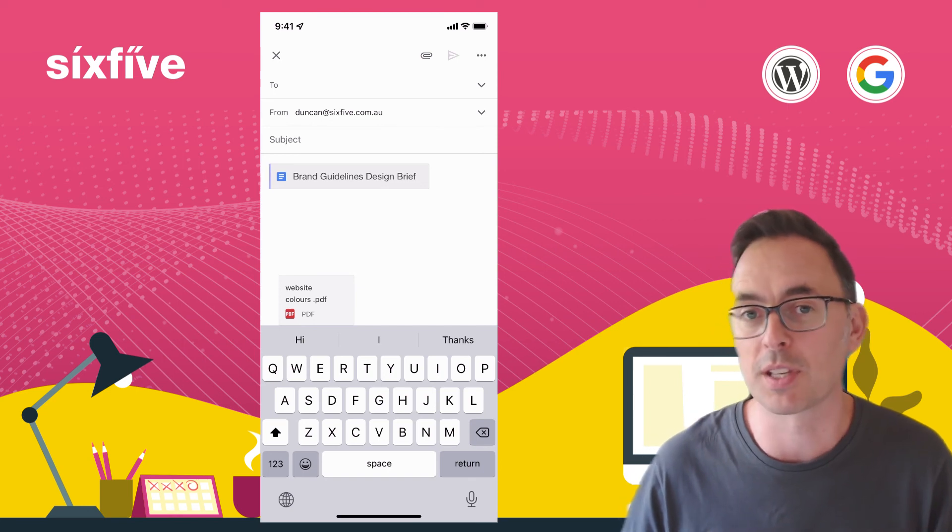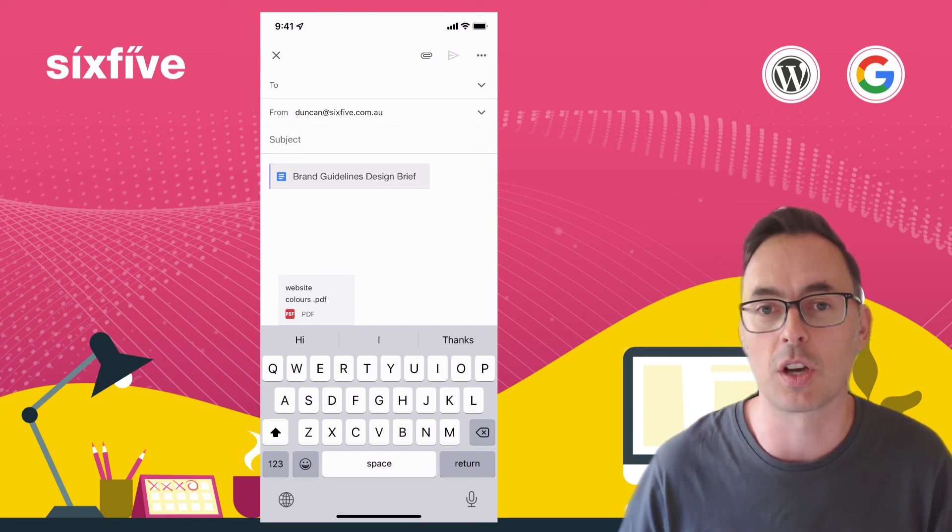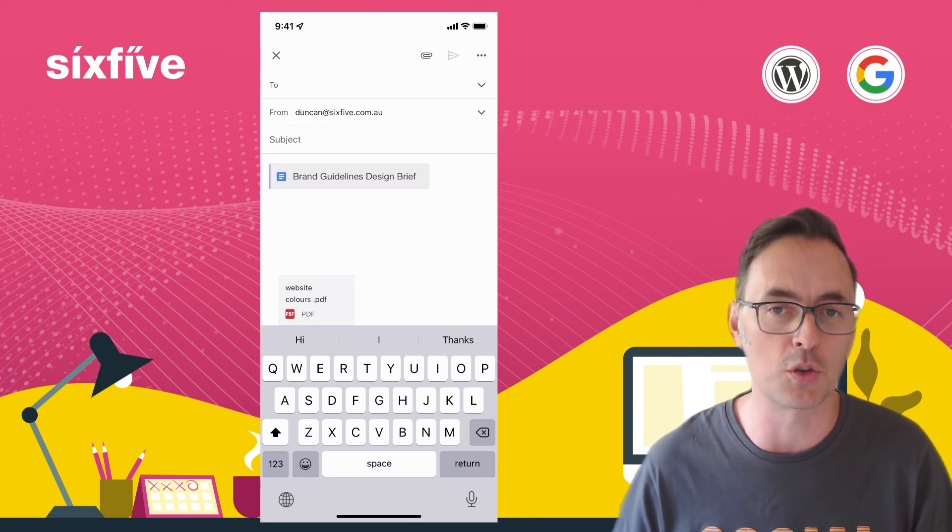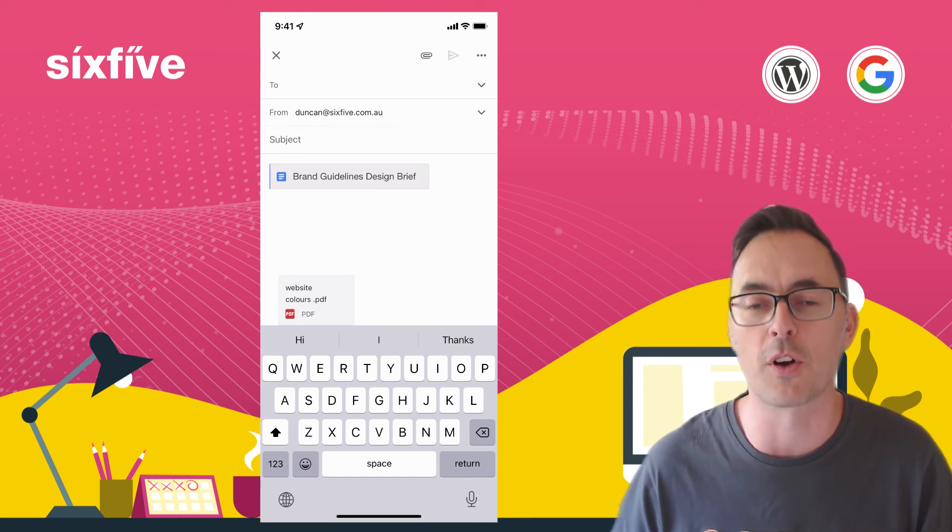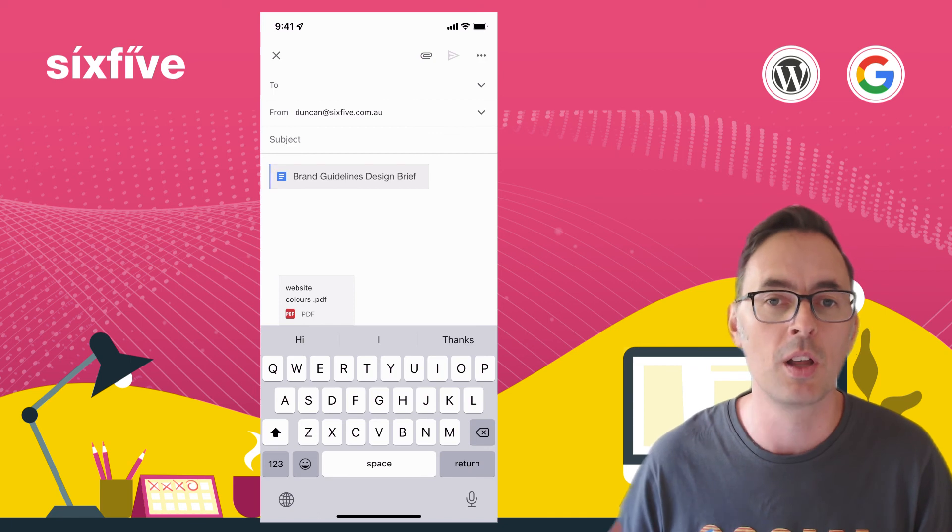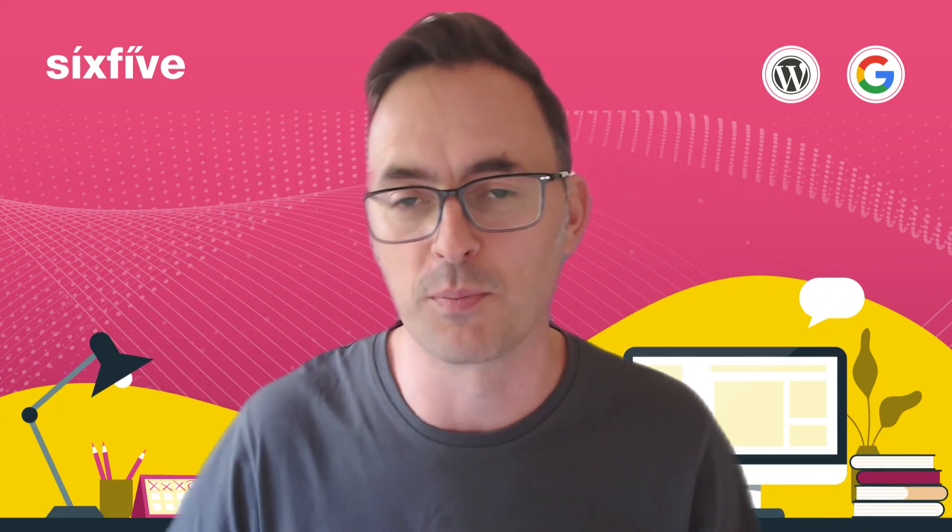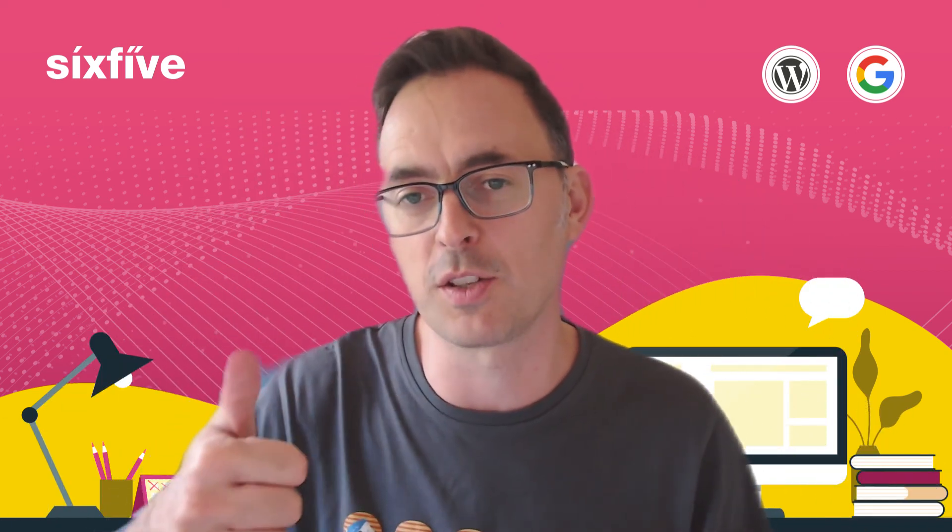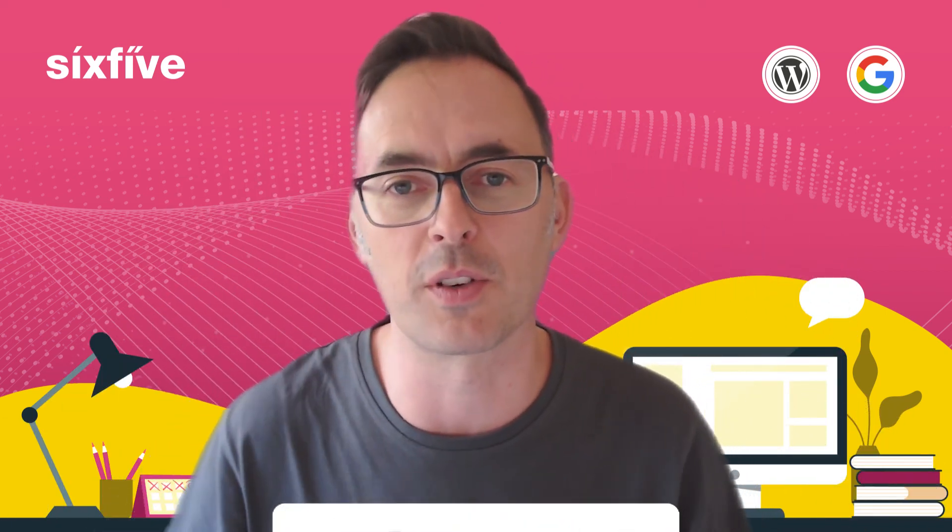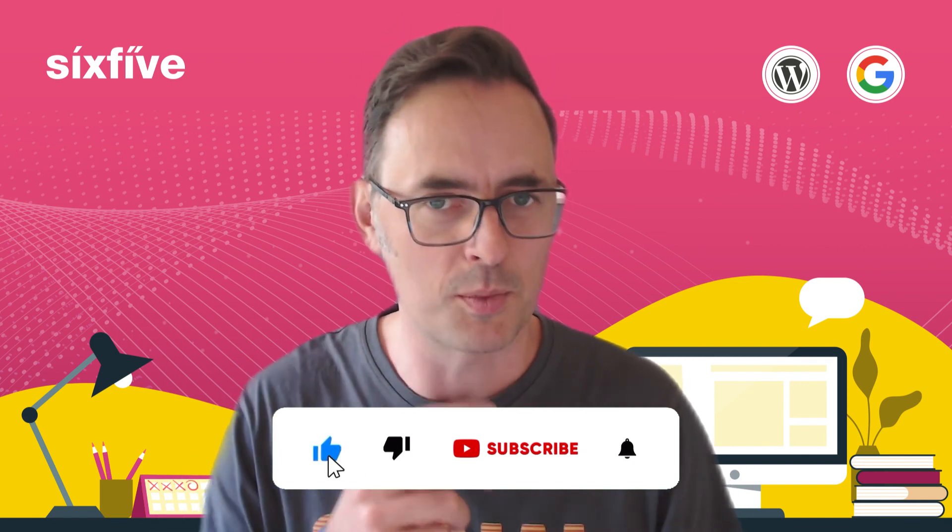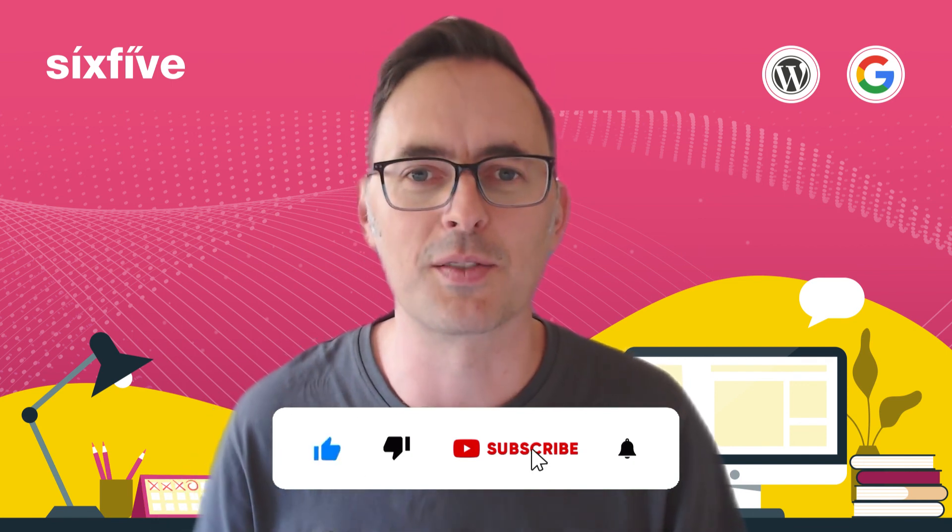So there you go, that's how you attach items from Google Drive or from your phone onto an email when you're running Gmail on your phone. If you found this useful please don't forget to like and subscribe and we'll see you in the next video.